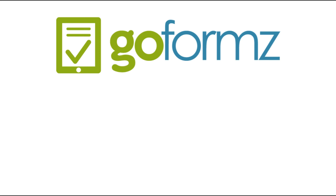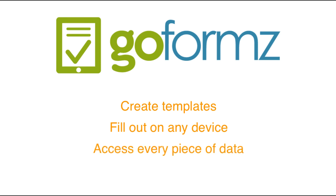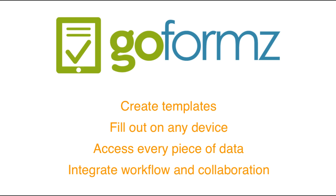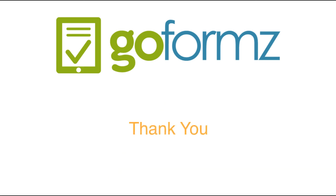So that provides a basic overview of the GoForms system. Again you create templates. You fill those out on any device. You have access to not only the completed documents but you have access to every single piece of data to report. You can integrate workflow and collaboration within the system and there's much more. So thank you very much for watching. We appreciate it and hope you'll try GoForms soon.